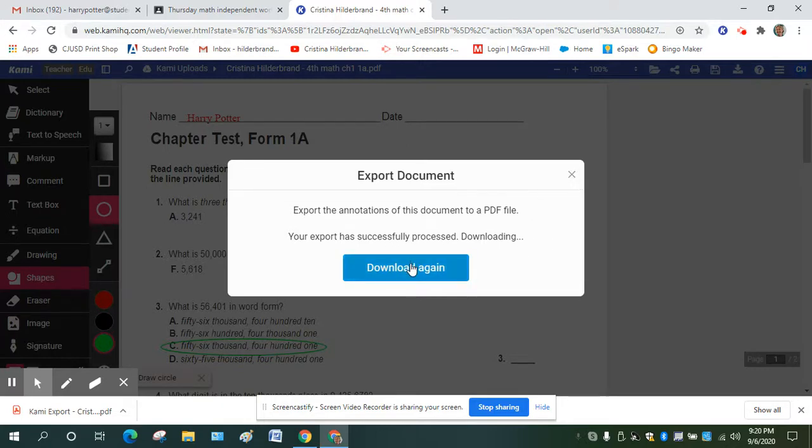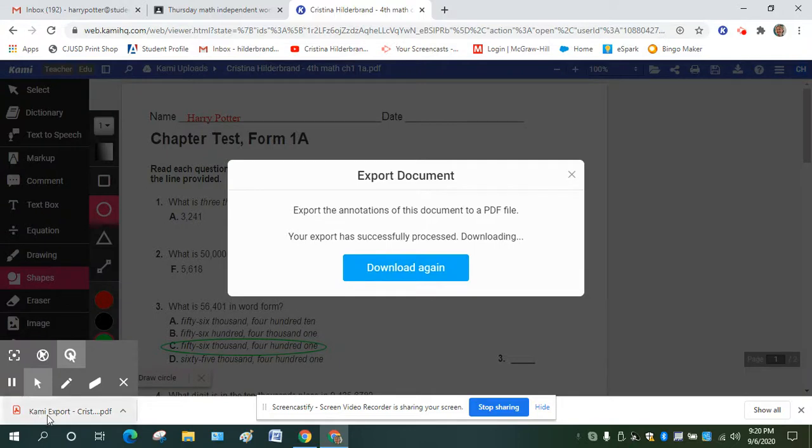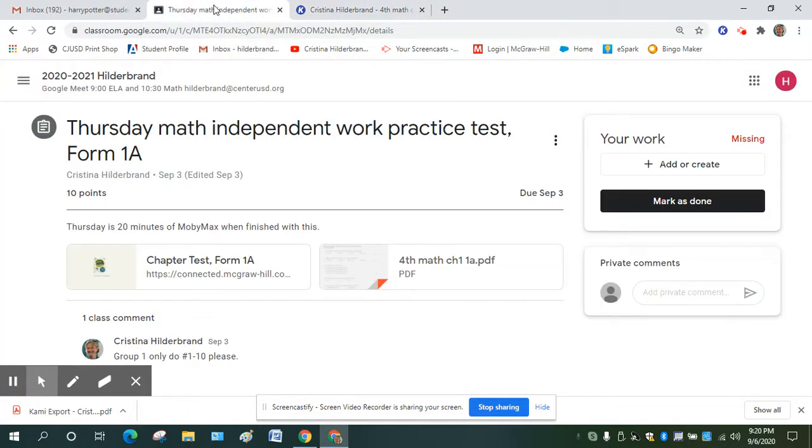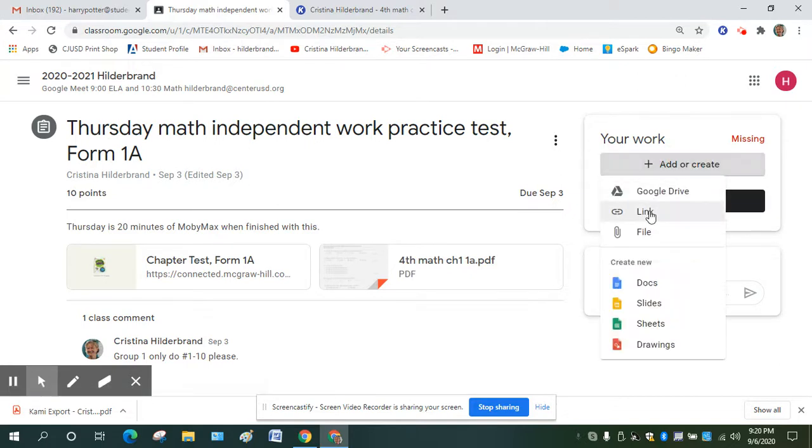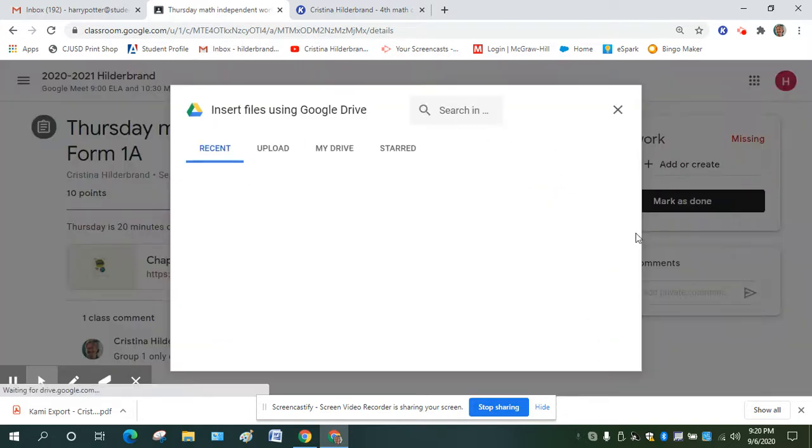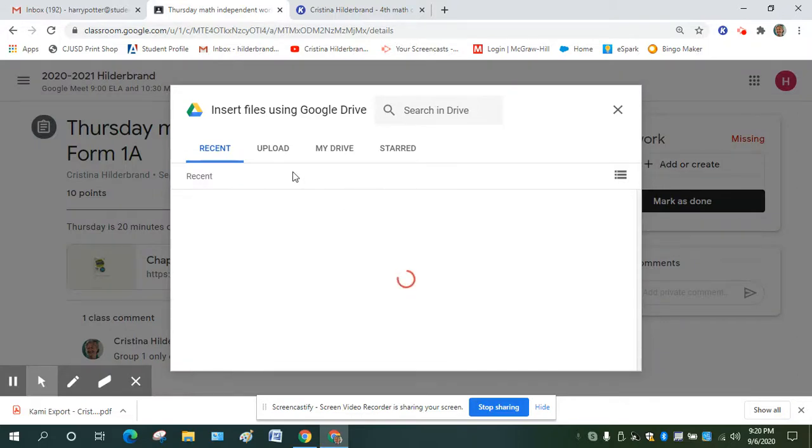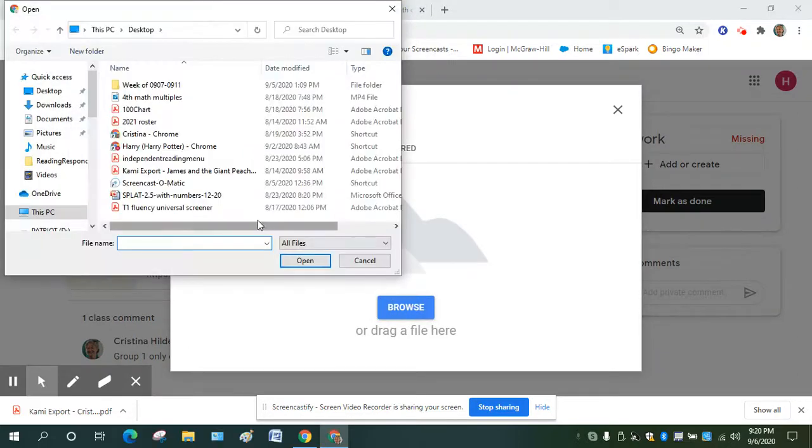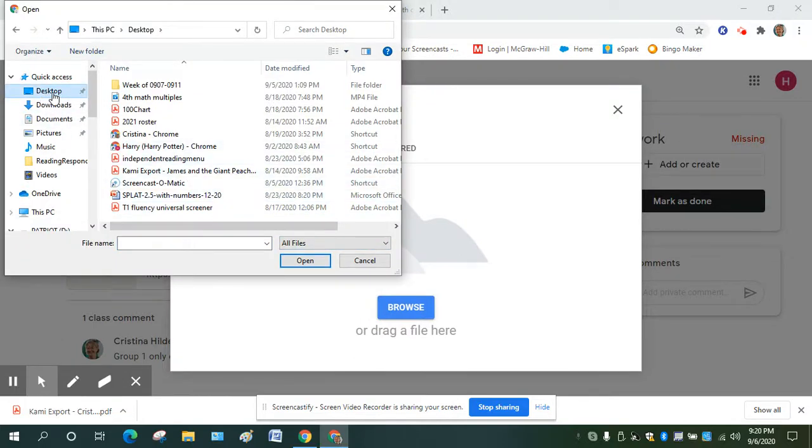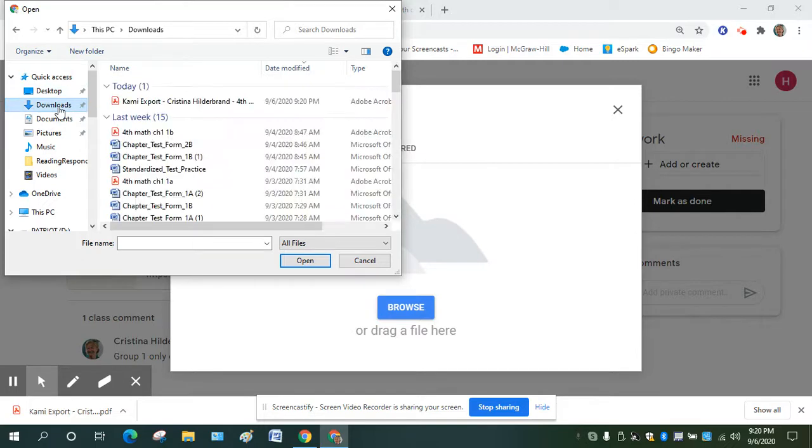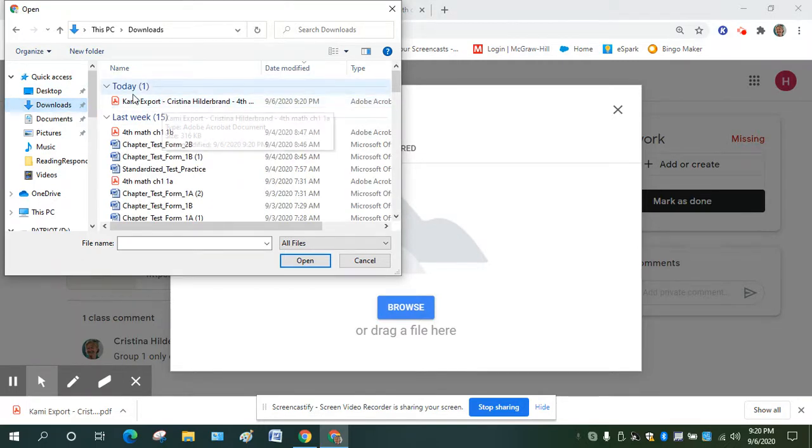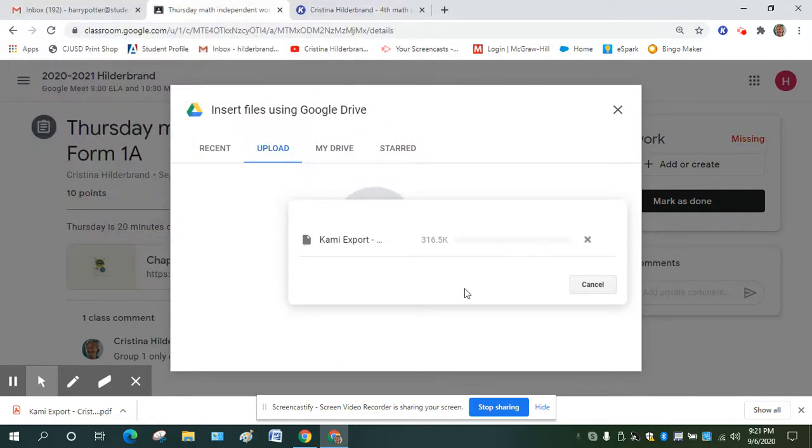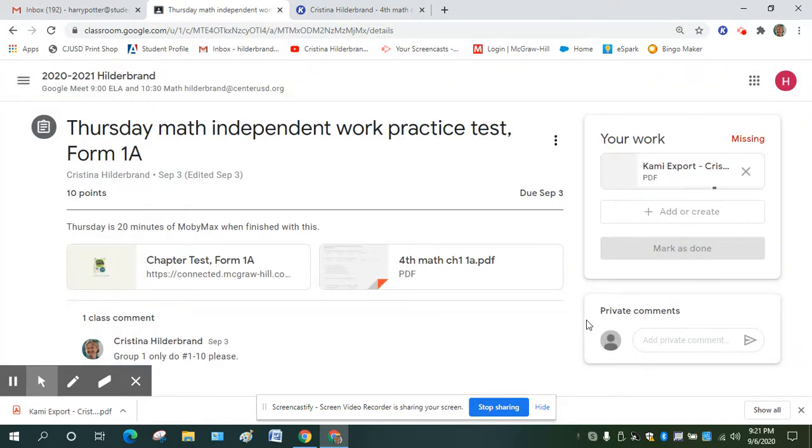So you don't need to download again if it's showing up here. So now I'm going to go back to my independent work. I'm going to go to add or create. I'm going to click file, upload, and then it should show up in my download. So Kami export, that's the one that I have been working on and it says today. So that's the only one that I've worked on today. So I'm going to open that up and it will attach it to the assignment here.